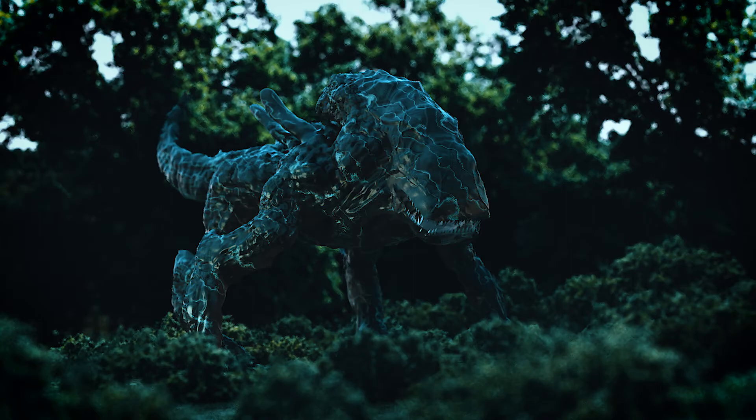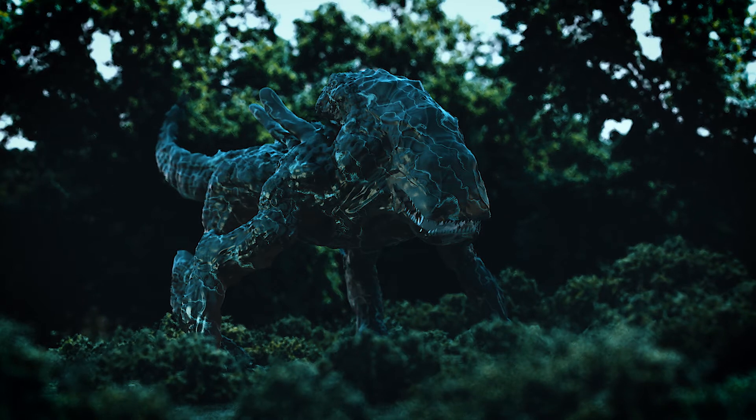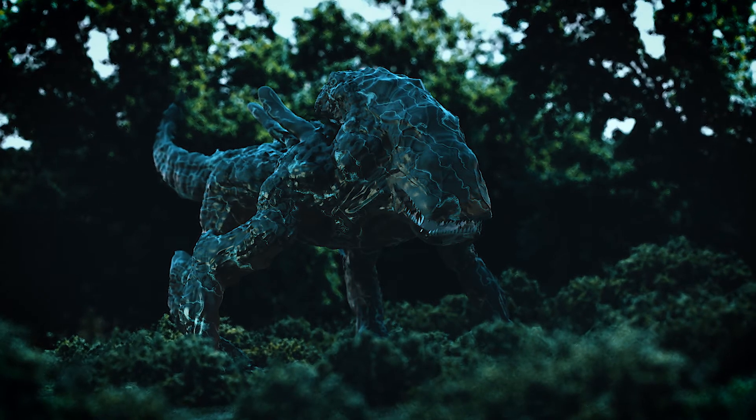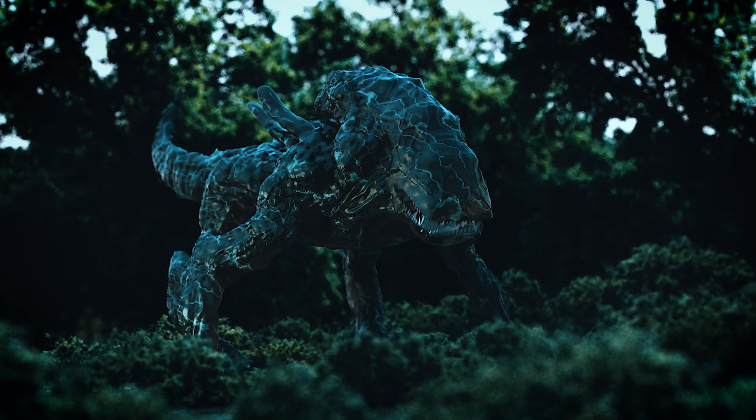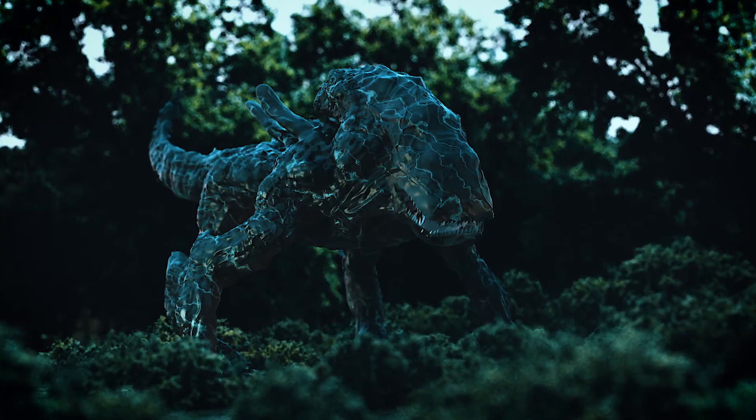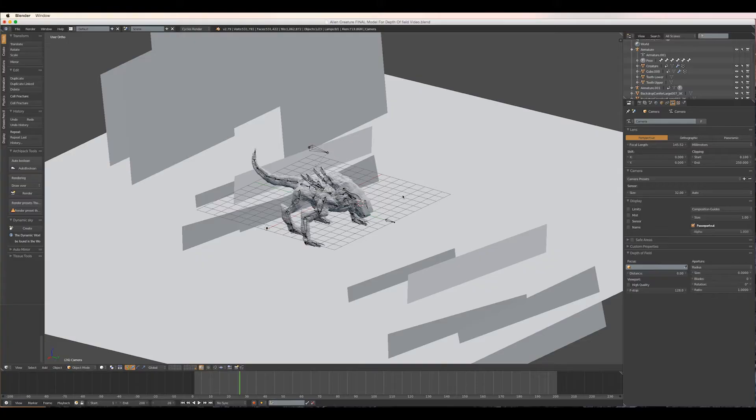Depth of field can really make a big difference in your render. It can draw particular attention and focus to the main part of the image and just makes the image generally more cinematic.